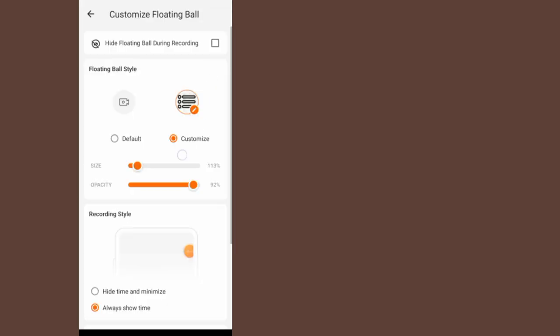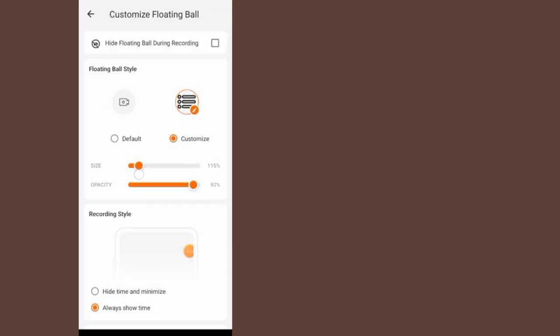Now you can increase the size of the image. You can also increase the transparency of the image. After you finish customizing, close your screen recorder.